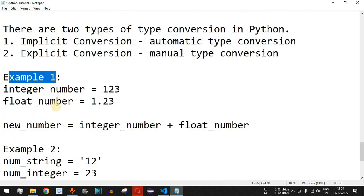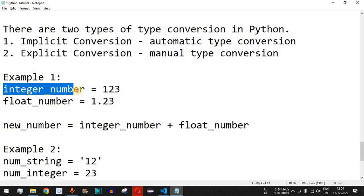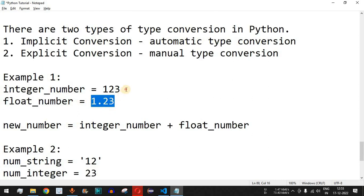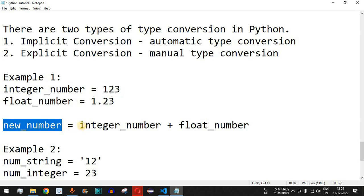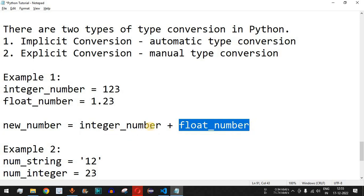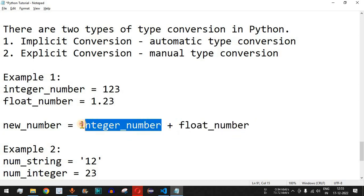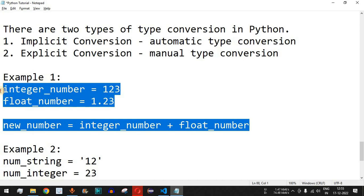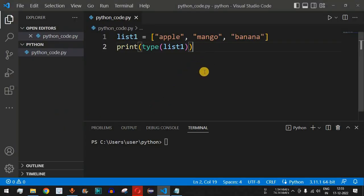In Example 1, we have an integer number as 123 and a float number as 1.23. The float number has a decimal but the integer does not. Then we have a new number variable which adds both the integer number and the float number together. Since one is an integer and the other is a float, let's check what the result should be with our Python code.